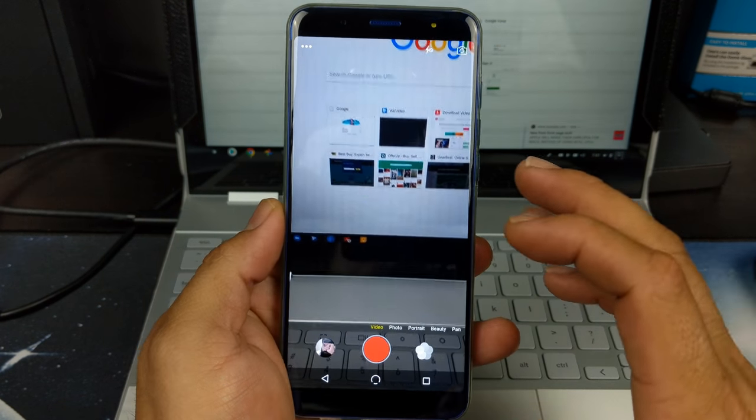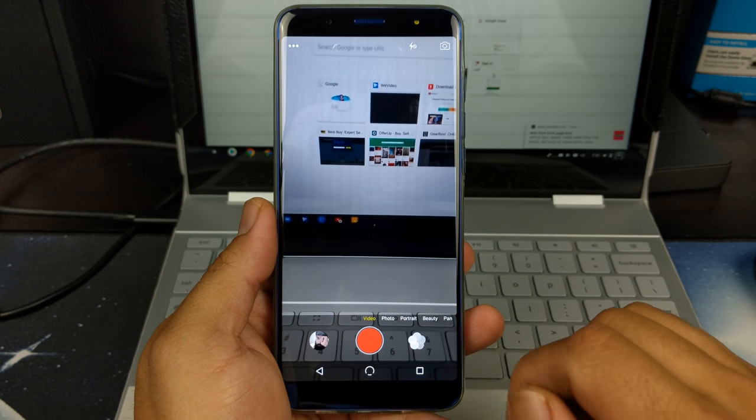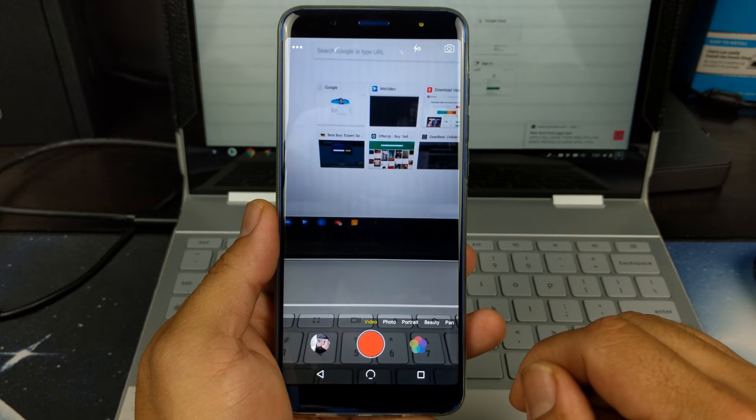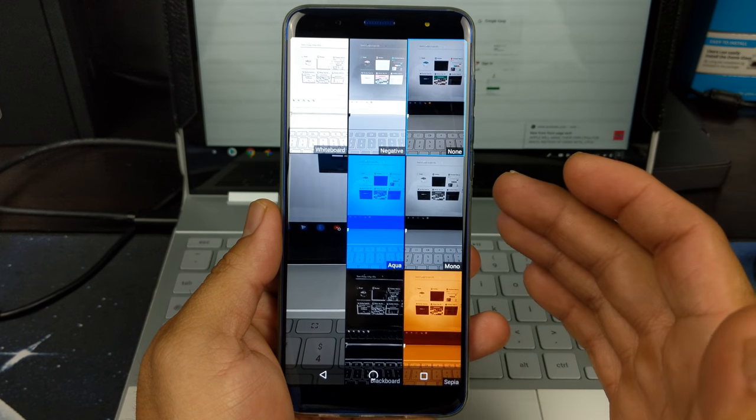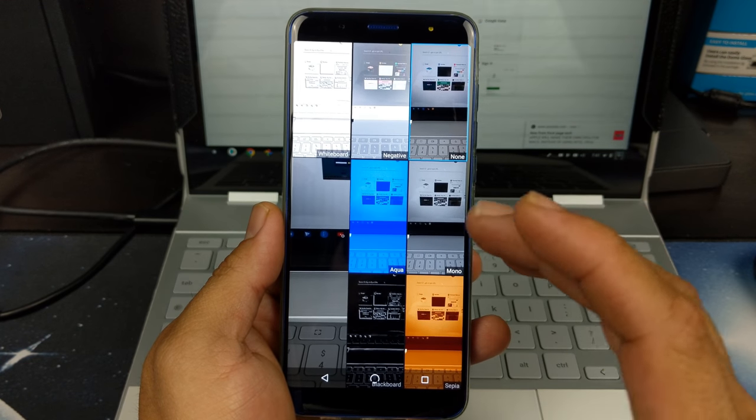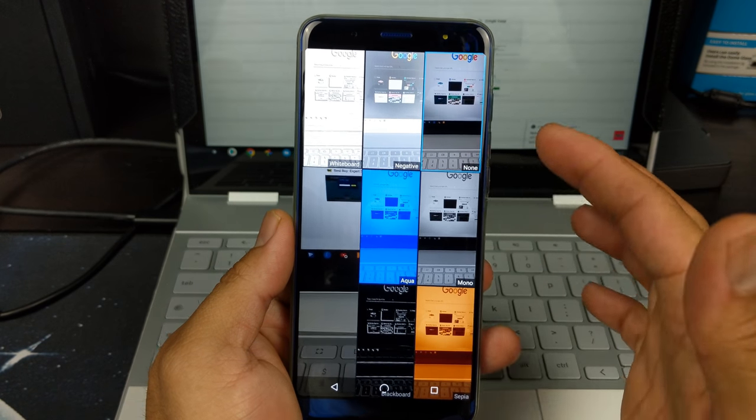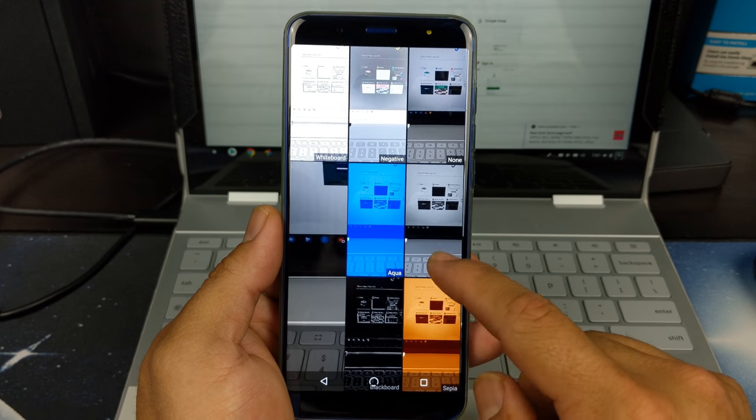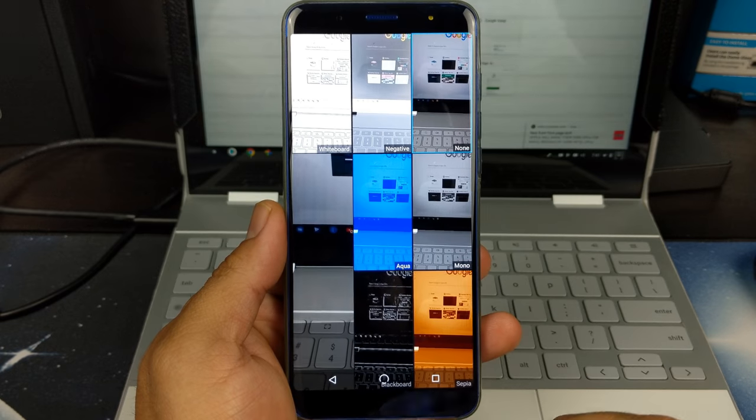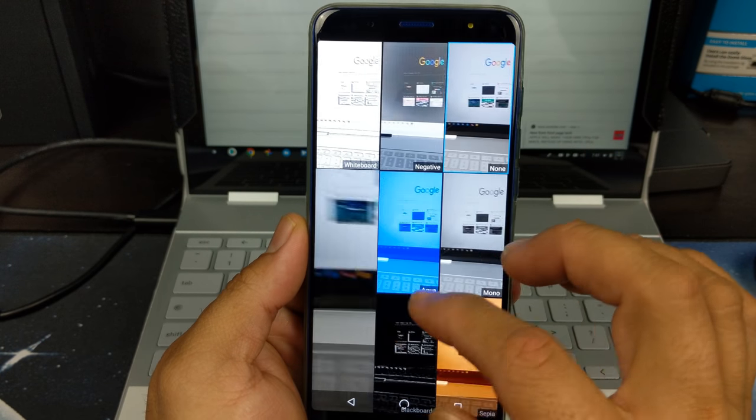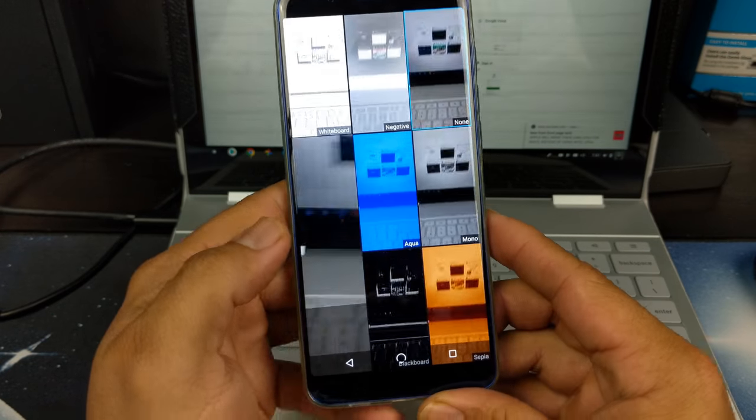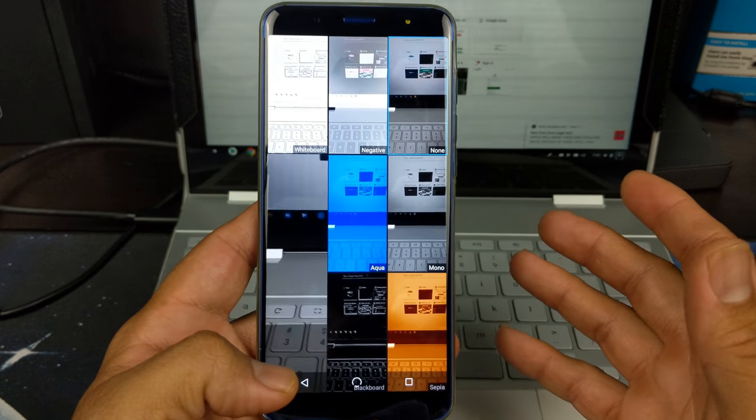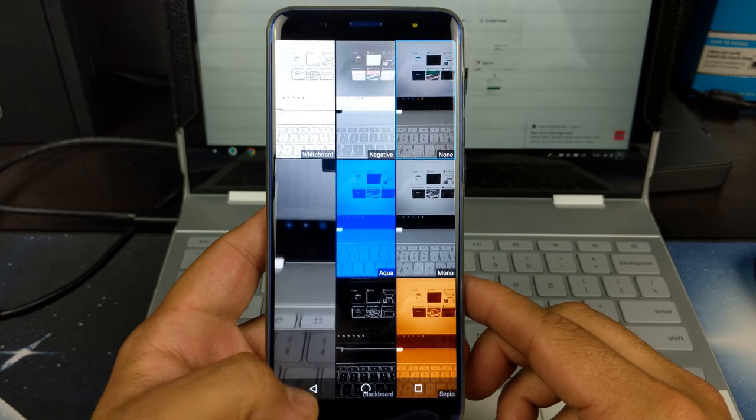As well, in video mode, we do have some added filters here. We have these added filters that let you record in these modes, which is whiteboard, negative, none, aqua, mono, backboard, sepia, and I believe that is all. These modes are just for fun. They're not the greatest, but they're good to have.